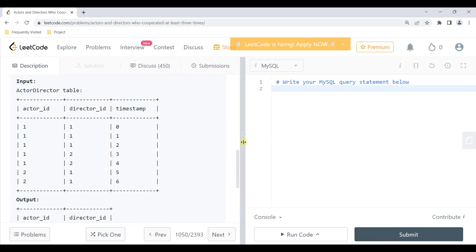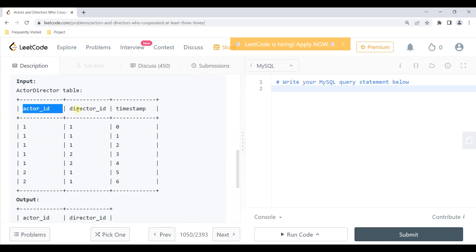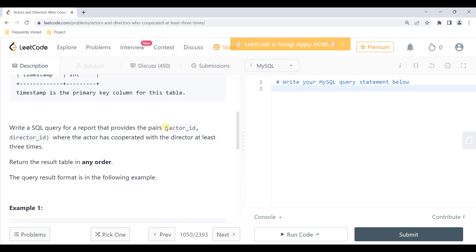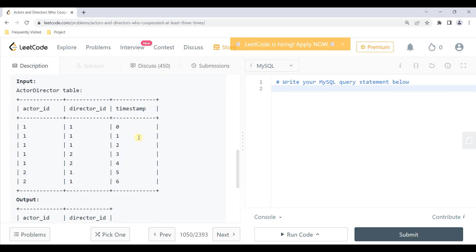Looking at the example, we have actor_id, director_id, and timestamp columns. We are not going to use the timestamp anymore because the question asks us to find how many times the actor and director collaborated. We need the pairs that collaborated at least three times, so we can ignore the timestamp and concentrate only on actor_id and director_id.